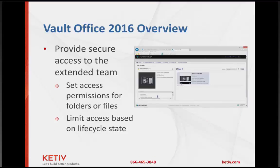Vault Office also provides secure access to the extended team. You can, at a folder level or a file level, determine which groups of people or specific users have read access, read-only access, or write access — or maybe there are some files you don't even want certain groups to be able to see. All of that can be managed with Vault Office, so it allows you to have tight control over how different information is viewed and accessed.